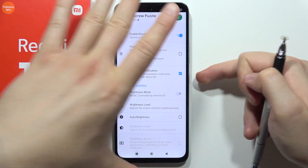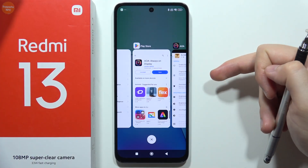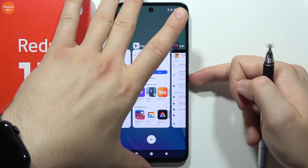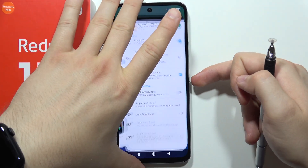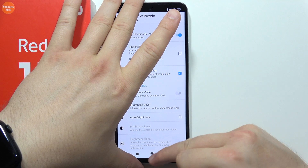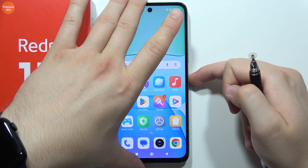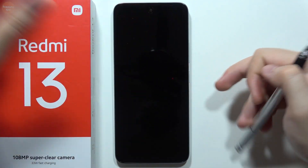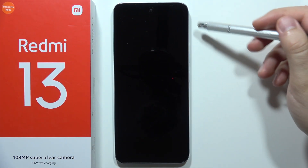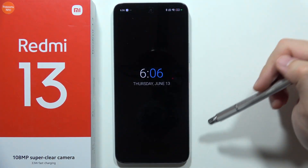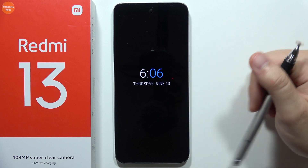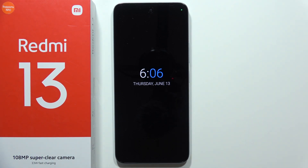Now when you lock your screen like this, you will get Always on Display that will look definitely better. And that's all for this video — please subscribe to my channel.